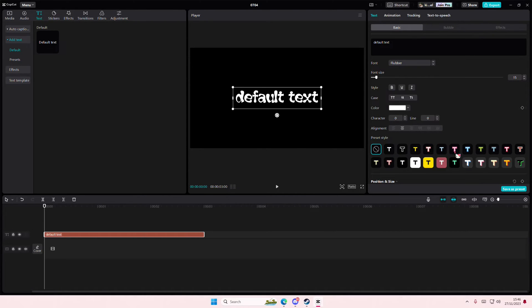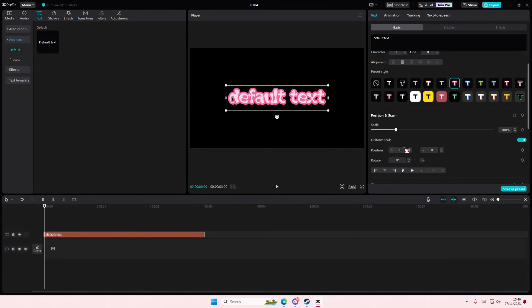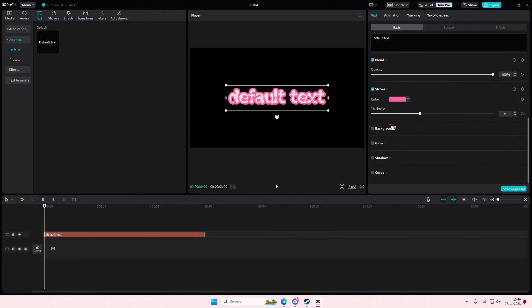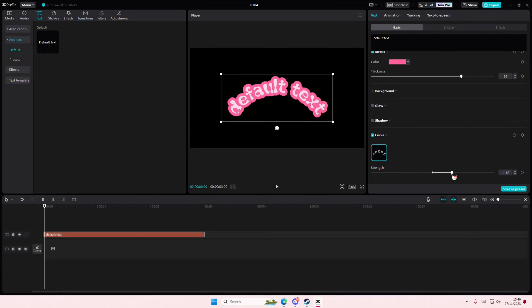Then select the font and select the color that you want to use. Maybe like this one. And then you can also adjust the thickness of the stroke here. And then you can even add in a curve if you'd like.